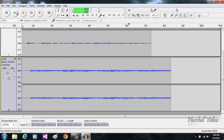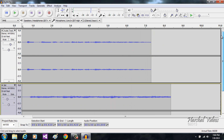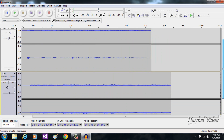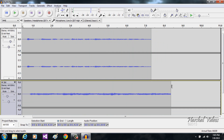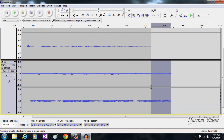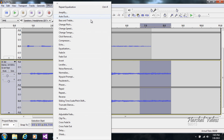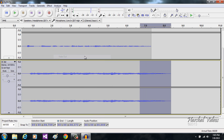That sounds perfect. But you can see at the end it just suddenly ends without anything, so you want to fade it out. Select the part of the music track where you want the fade to start, then go to Effect and search for Fade Out. You can see at the end it just goes to silence. Let's play it from the beginning.